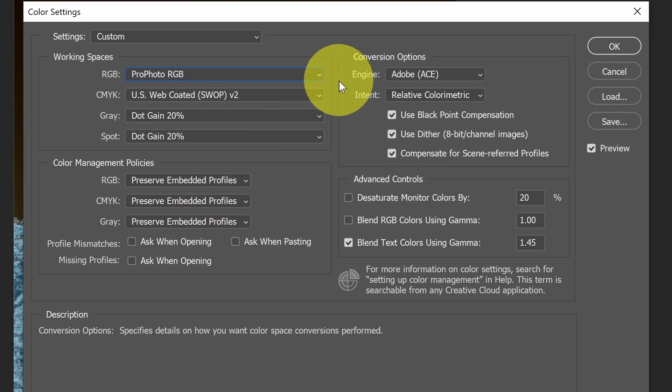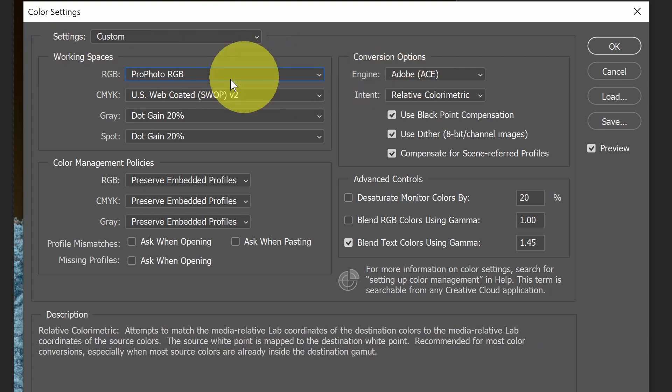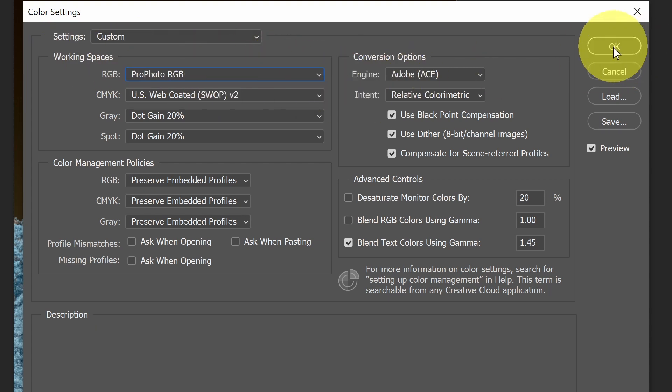So you may want to consider changing this to ProPhoto RGB. This is only going to have an impact if you're creating a new document and what the default is. We've already seen that either through Camera Raw bringing an image, you can control it there, or through a new document, you can control it there. But you may wish to set a default here under the Working Spaces. So select that and select OK.